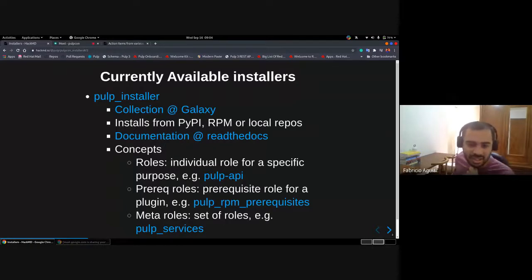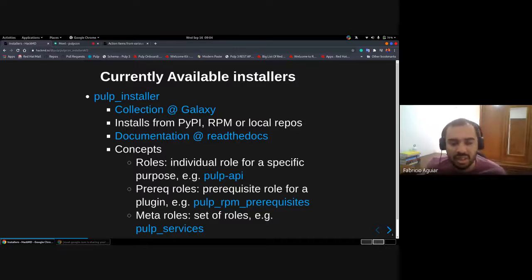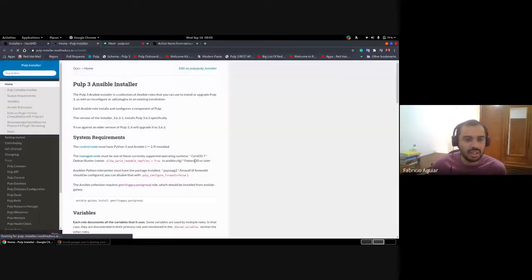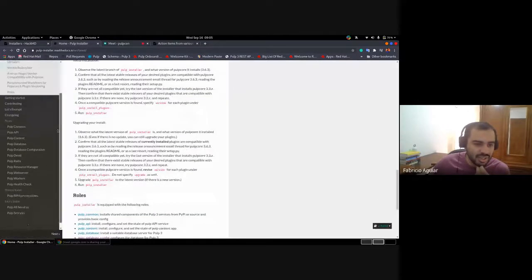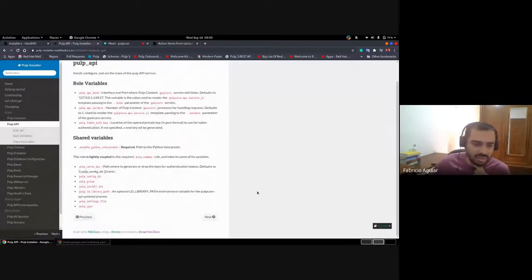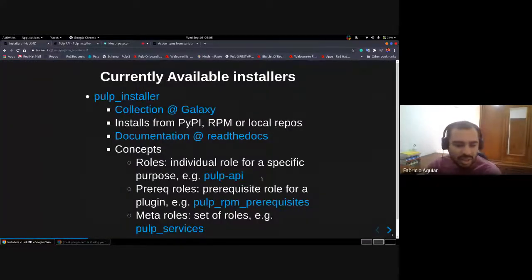It is a collection on Galaxy and we can install Pulp from PyPI, RPM, or even local repos, depending on what we use for the environment. We have documentation at Read the Docs — I can open it here — and it describes every role we use with variables and other useful information.